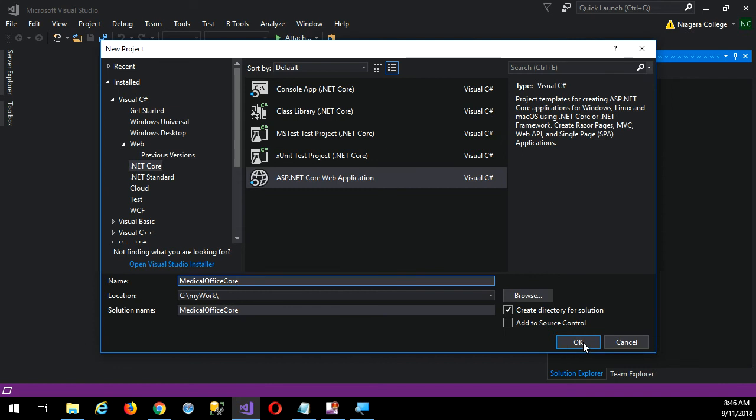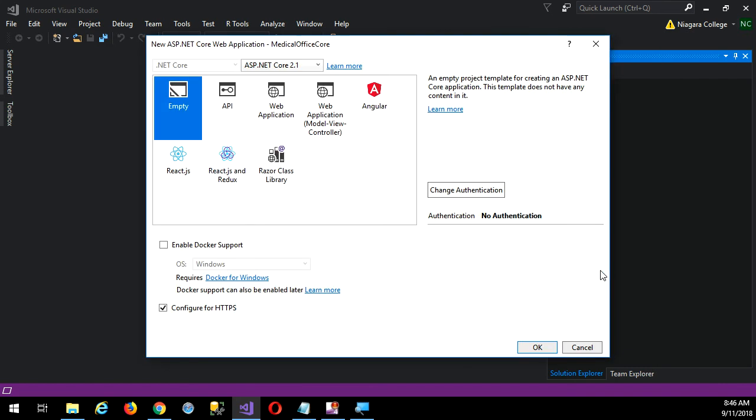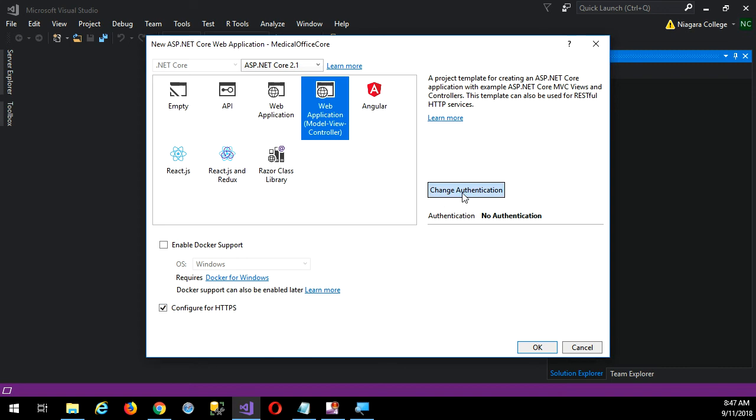I'll click OK and then we get more choices. A web application using Model View Controller - that's what we want. We talked a little bit about Docker support but we won't do that right now. There's that Configure for HTTPS - unfortunately we can't actually use HTTPS on these systems in our lab.